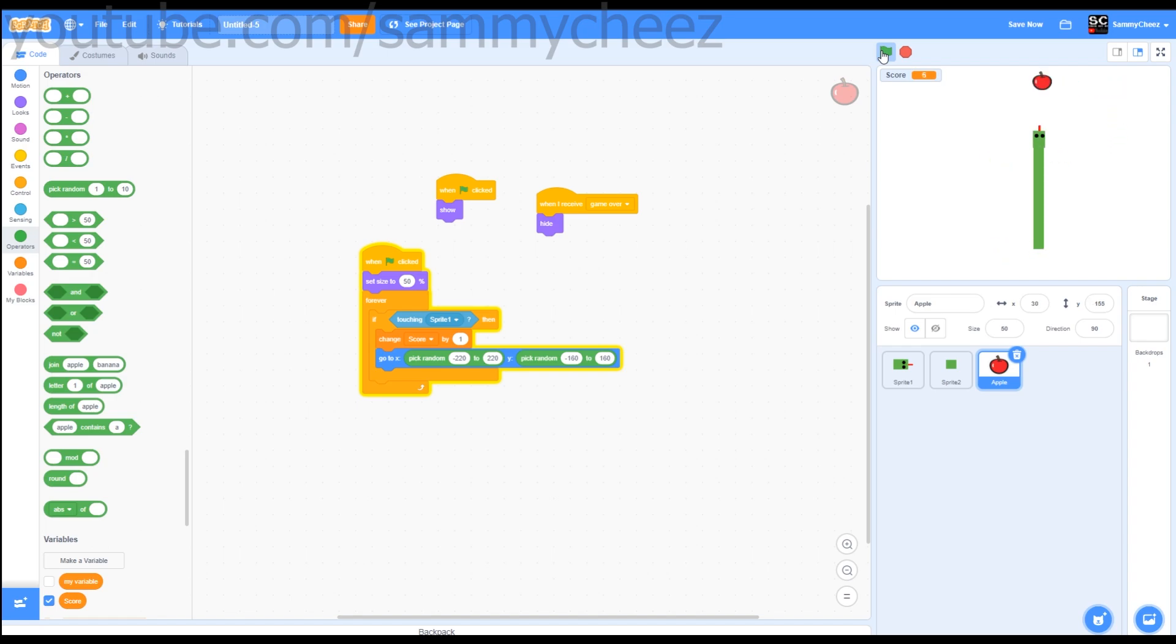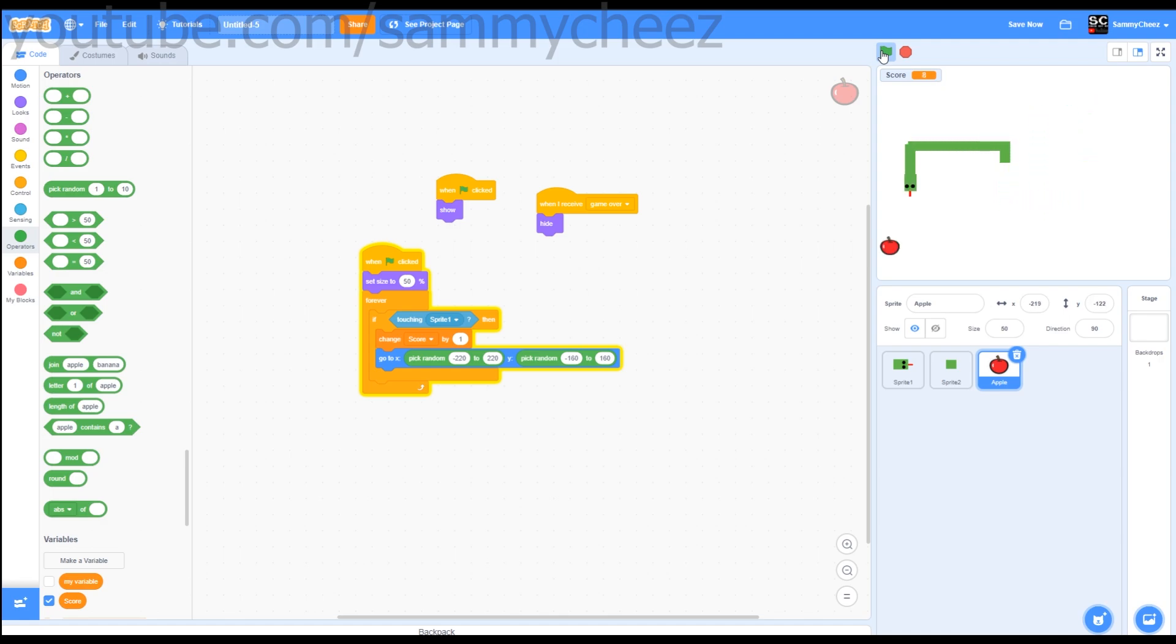But if you want to go extra and you want to have a golden apple and a game over screen, keep on watching.